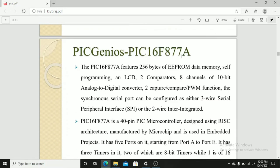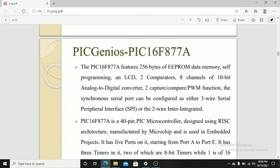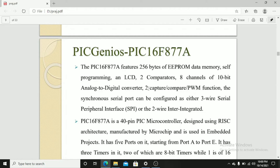PIC Genius PIC16F877A. We use PIC16F877A microcontroller for simulation of a washing machine project. PIC16F877A features 256 bytes of EEPROM data memory, self-programming and LCD, two comparators, 8-channel 10-bit analog to digital converter, two capture PWM functions.